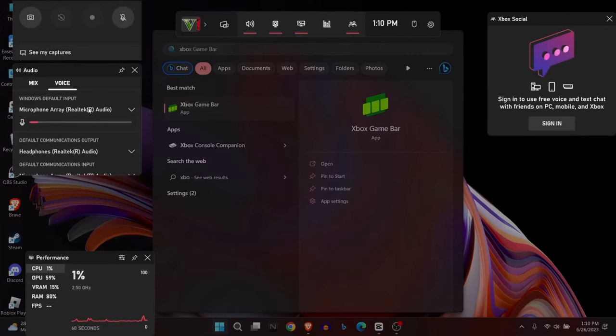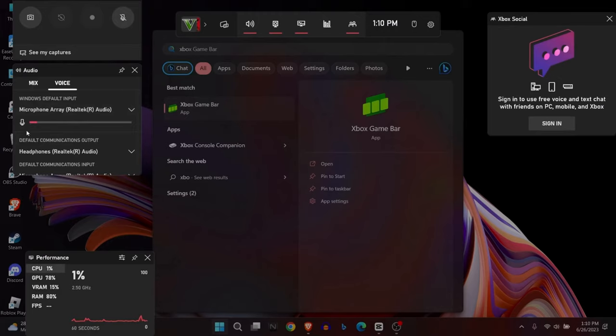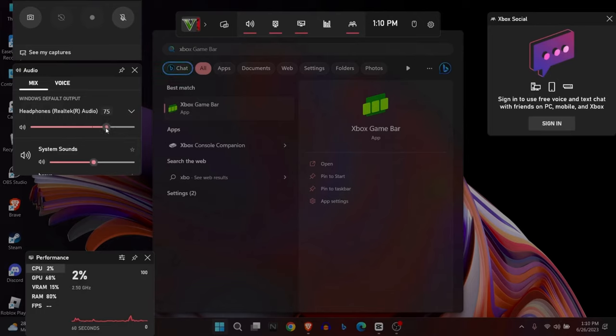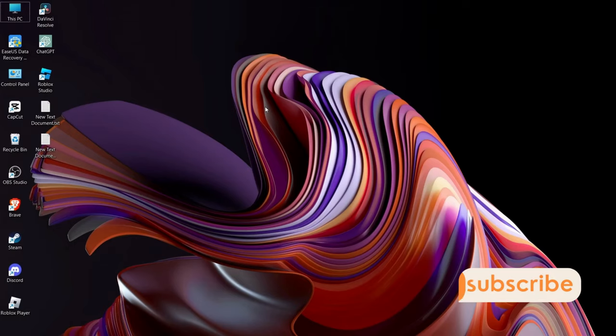In the voice settings, select your microphone and make sure that the microphone is working properly. Also make sure that the headphone and system sounds are high enough to be audible. These are some of the fixes for Xbox Game Bar voice chat not working on Windows 10 or Windows 11.